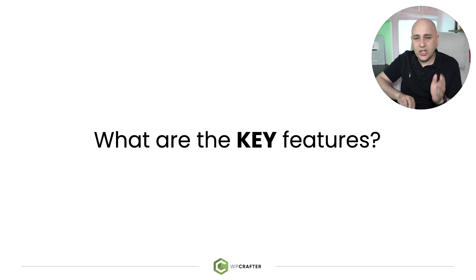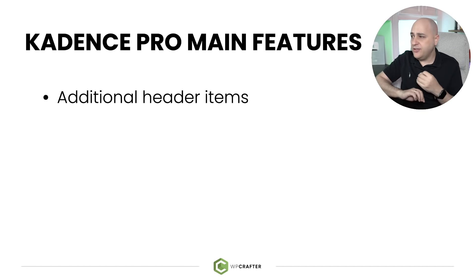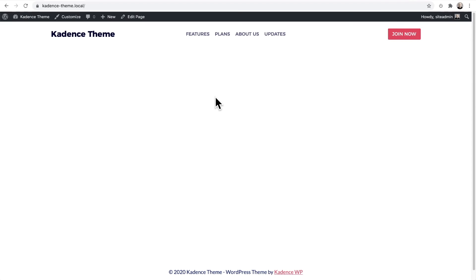Let's take a look at the key features of the Cadence Pro theme. The first one is additional header items. The Cadence theme has an amazing header and footer builder that is so easy to use — it's drag and drop, you see everything in real time, and it's powered by a grid and items.